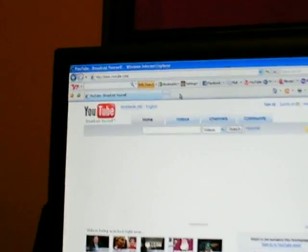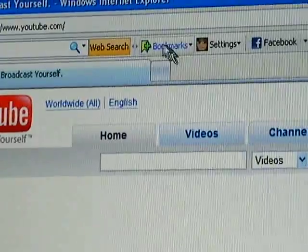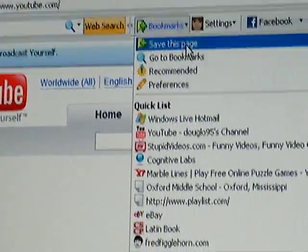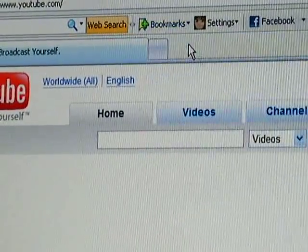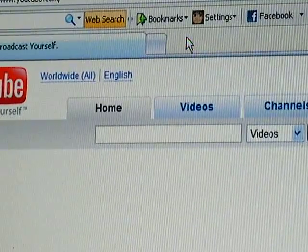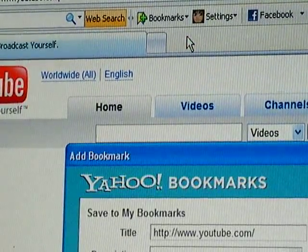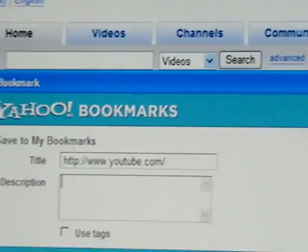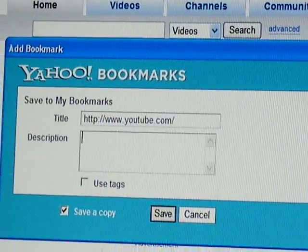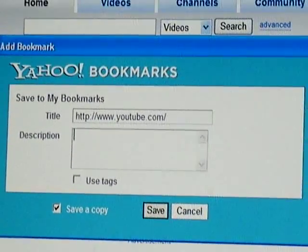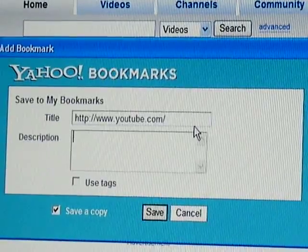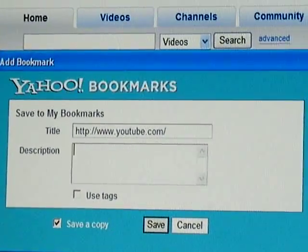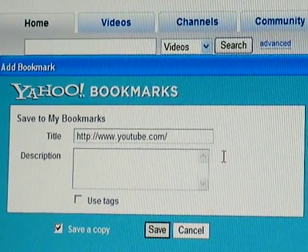Simply click on the bookmark tab and click save this page. It's going to ask you if that's what you want it to be called. You can change that to just YouTube or whatever.